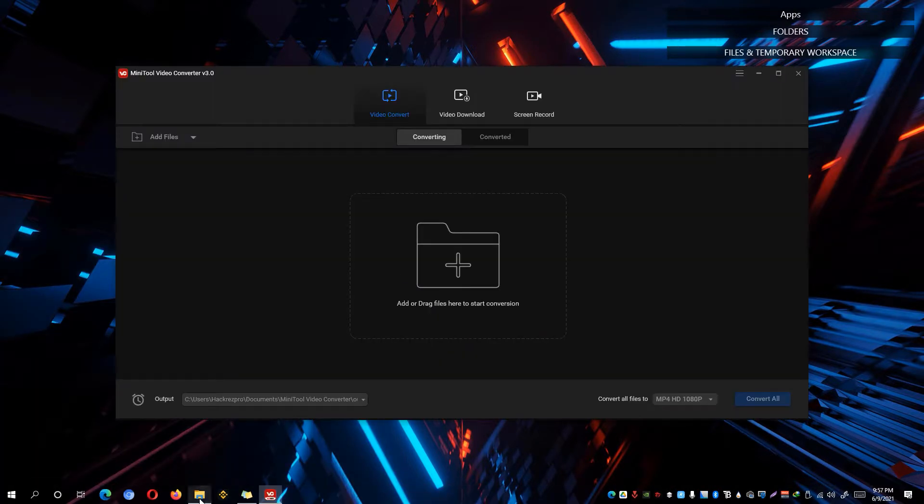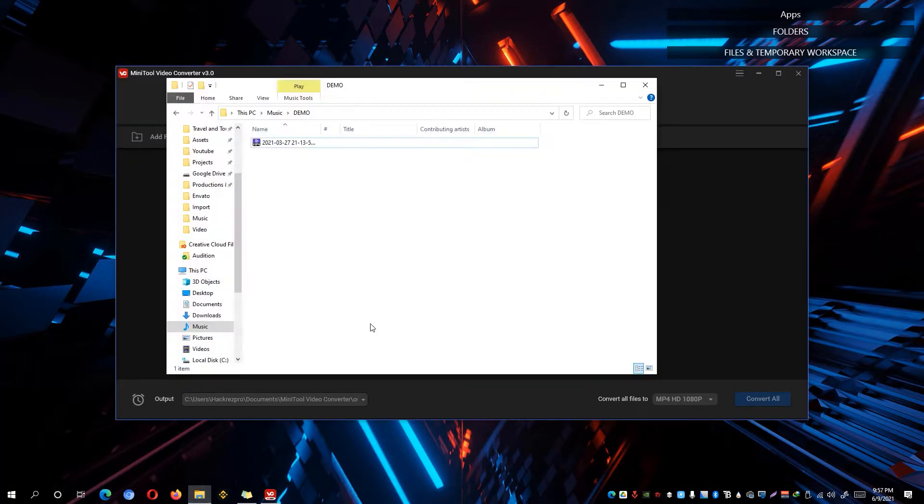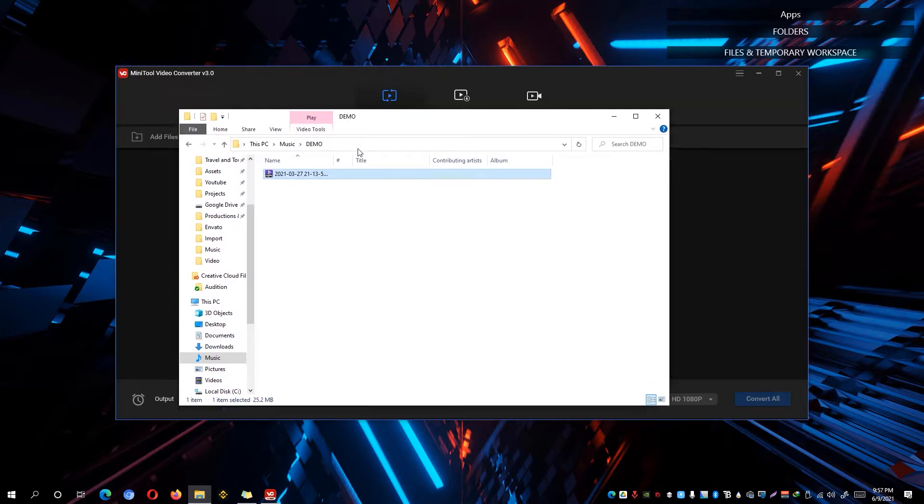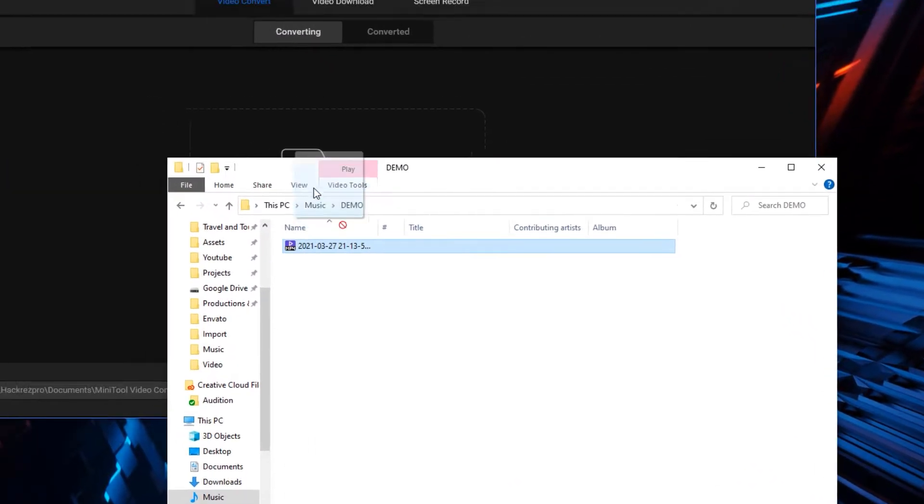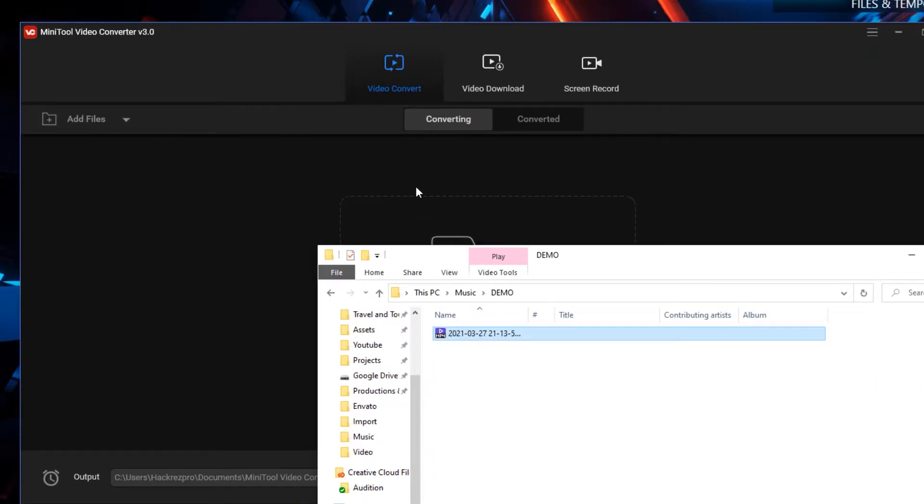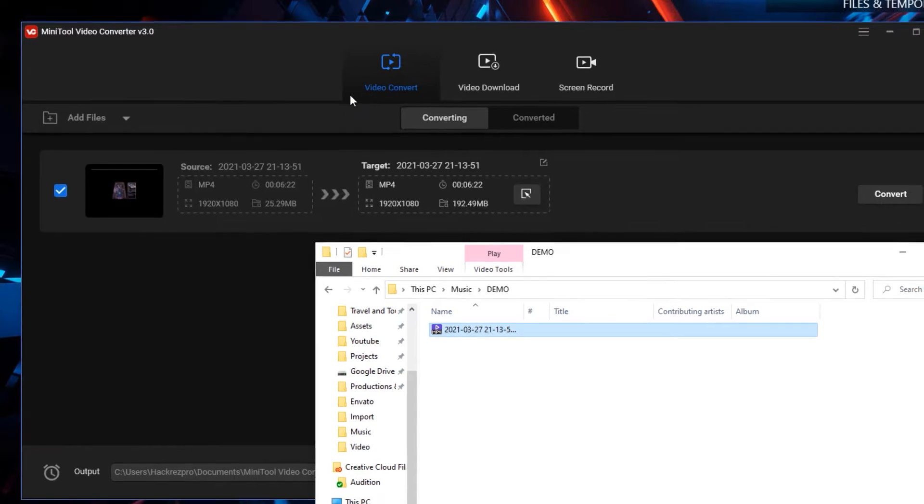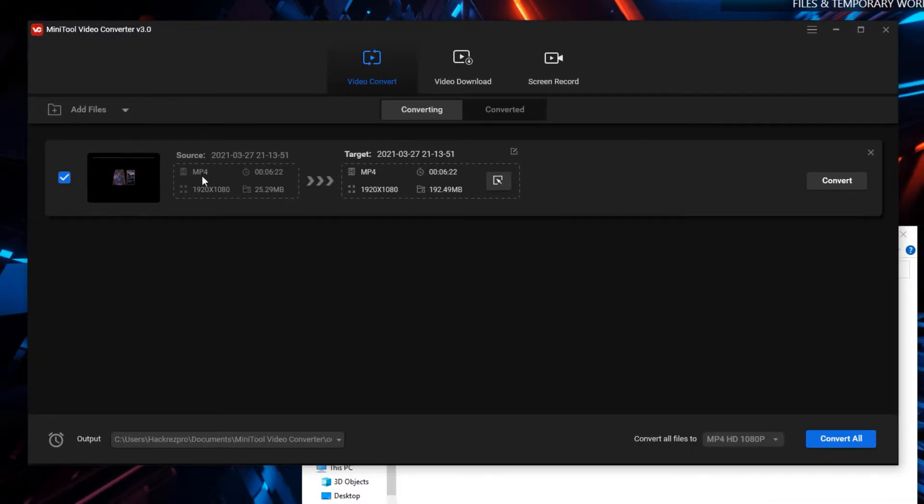Go ahead and locate your footage or the video you want to convert. For example, I have here on my folder right here. Simply drag and drop on the Video Convert tab and you'll immediately be able to see the target option right here.